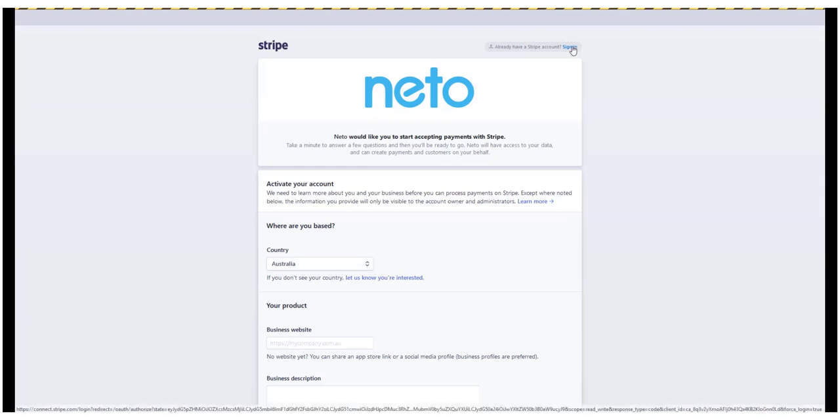To create a new Stripe account, enter your business details into the form. When complete, click the Authorize Access to this account button.